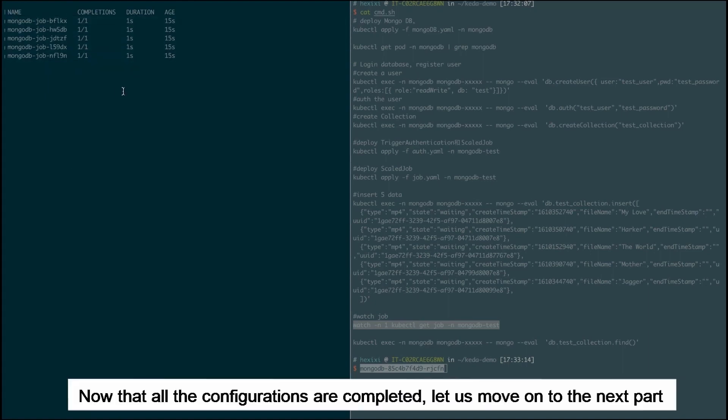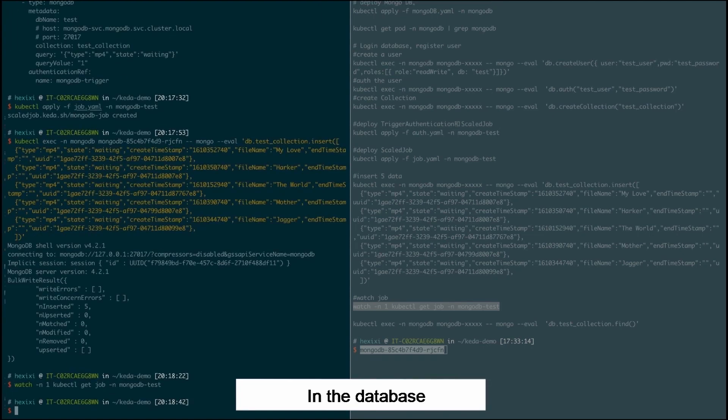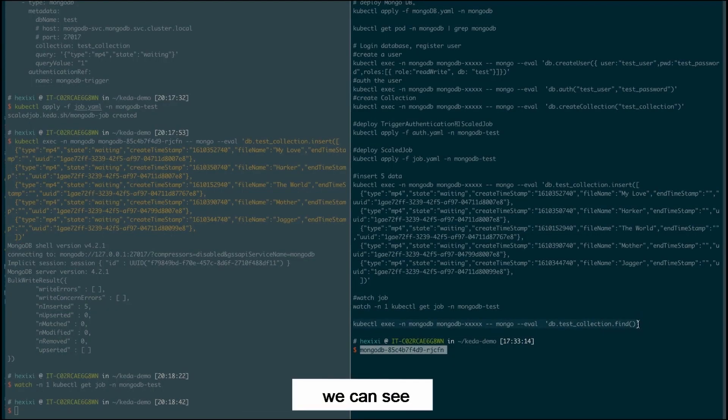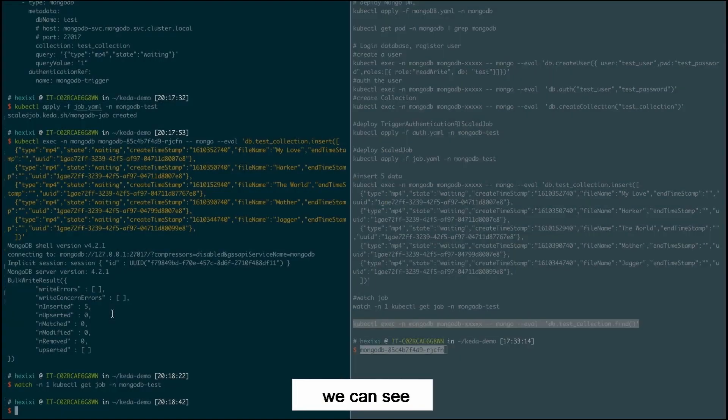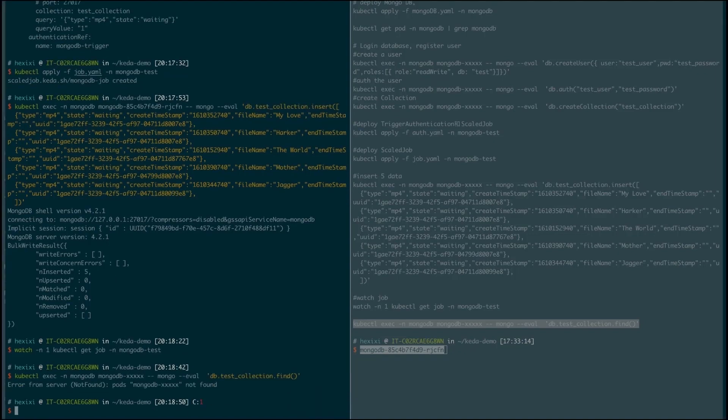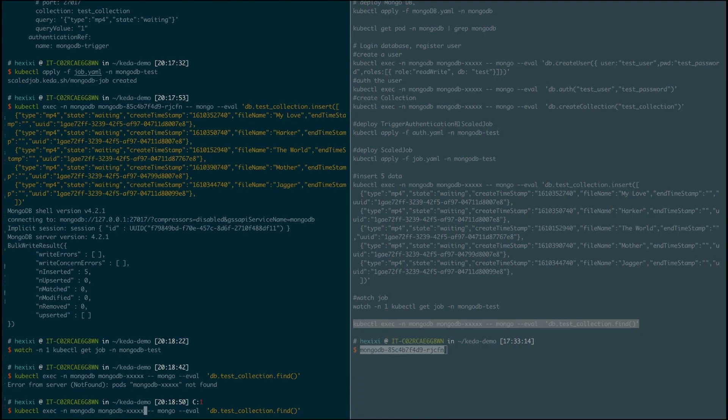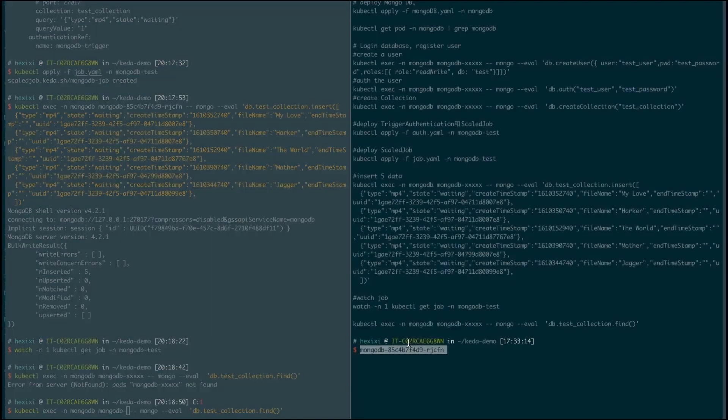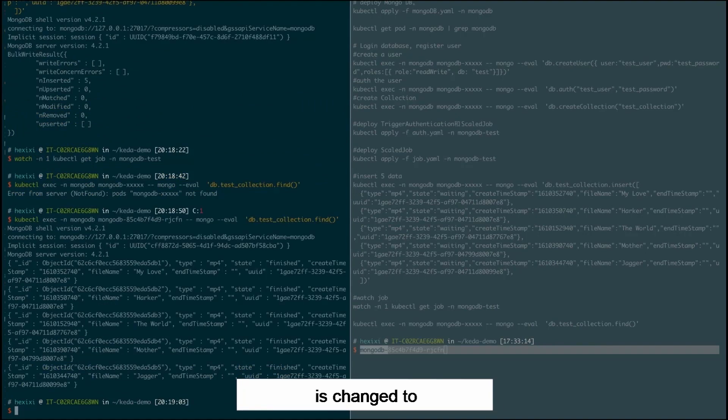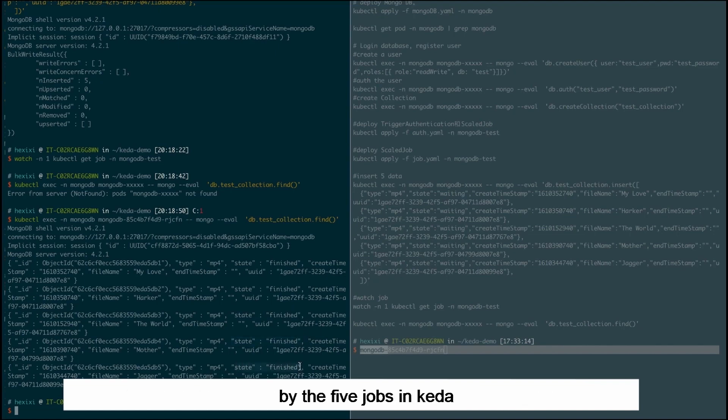Now that all the configurations are completed, let's move on to the next part. In the database, we can see that the value of state is changed to finished. We can also see that the five transcoding tasks are processed by the five jobs in CADR.